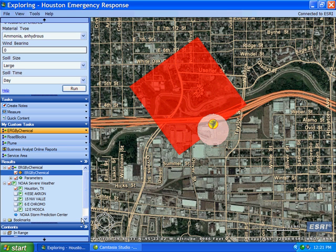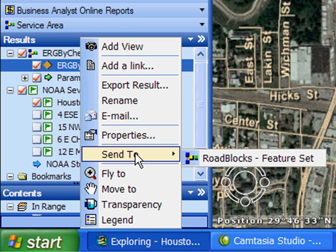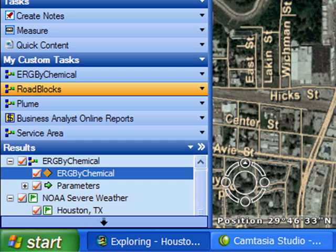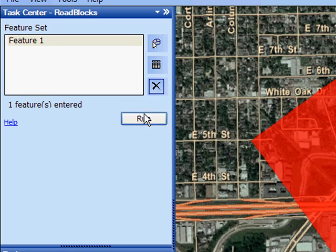This is our initial containment zone for this particular spill. I need to establish a safe area, keeping people out of a potentially dangerous situation. So I will now send the containment zone to a roadblock task that was authored in ArcGIS Desktop using the Network Analyst extension. The results from this task will be locations where I need to place roadblocks, so I am going to execute this task and hit run.